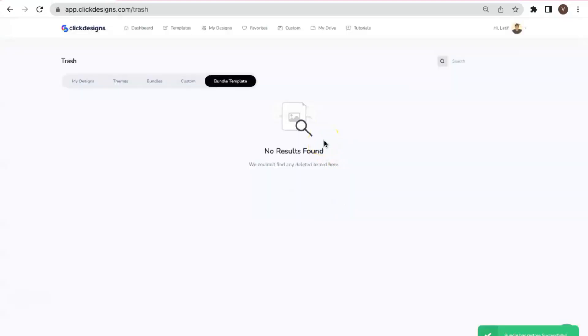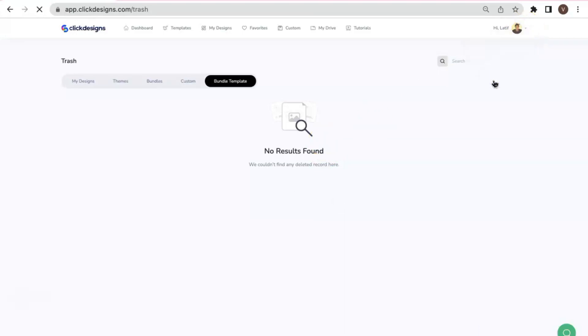That's how you can restore or retrieve the deleted designs in your account. Again, all you have to do is to click the drop-down arrow here and go to the Trash folder. Thanks for watching. Bye!